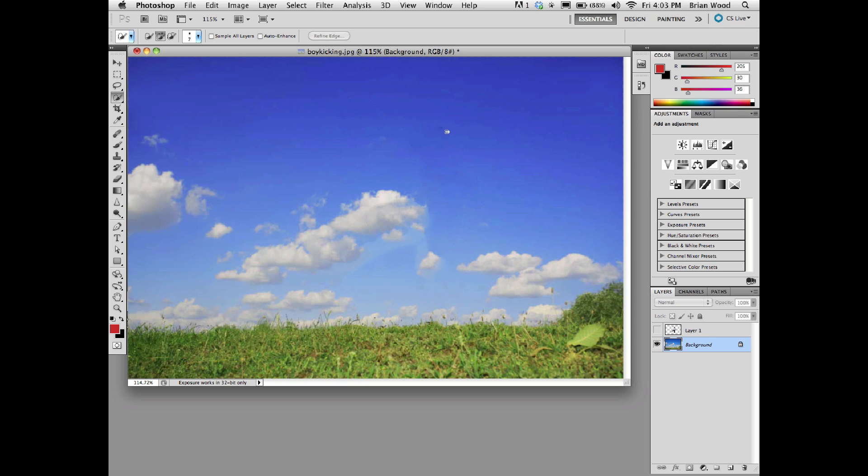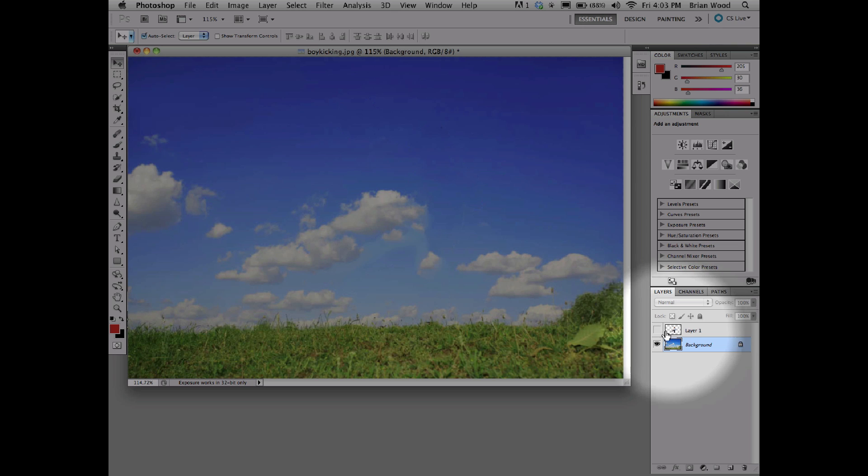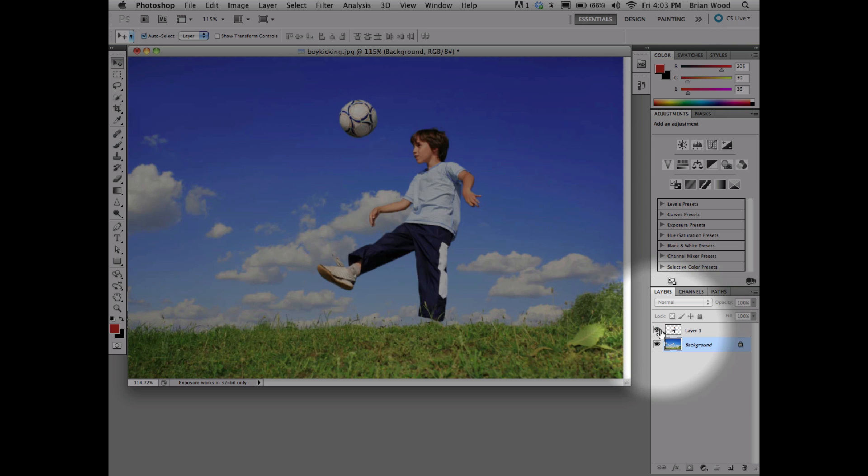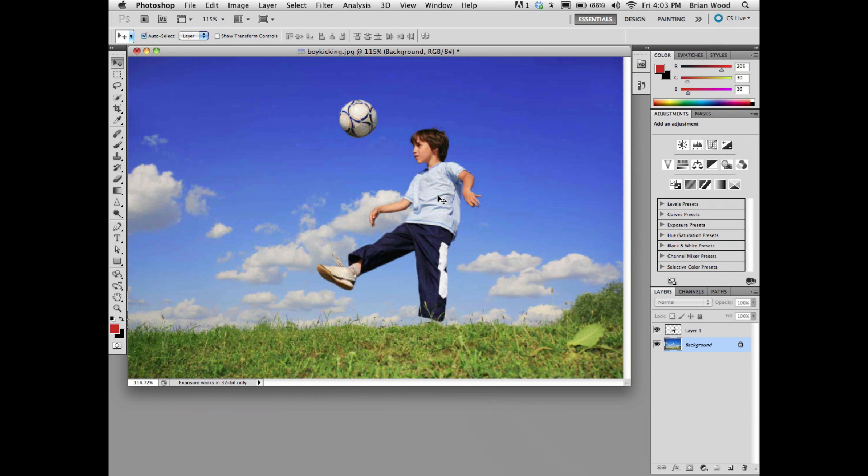You'll see it doesn't do a bad job. I might have to go in and do some fixing up with the hair and that sort of thing, but not bad. This is also a crappy image, a 72 PPI image. I'll go back and turn the boy on. There we go.